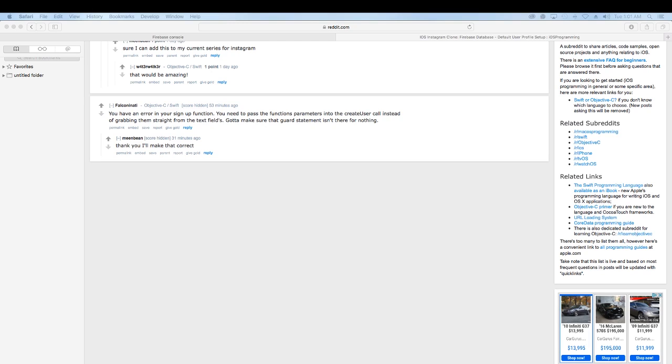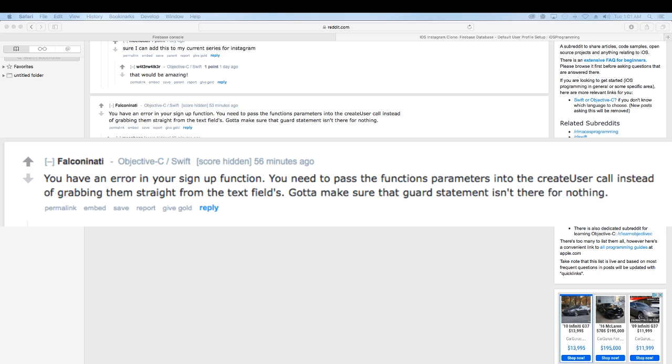Okay, so I want to make a really quick video. It's late here but I got a message on Reddit from Falcon Natty. He points out an error that I made that I didn't even realize until he said something.